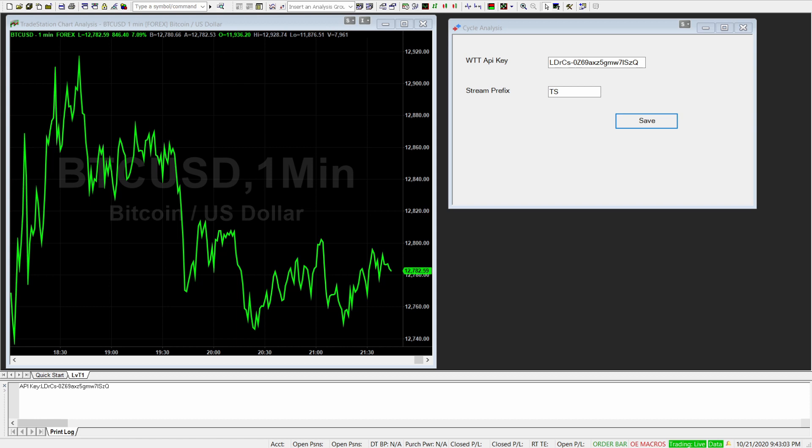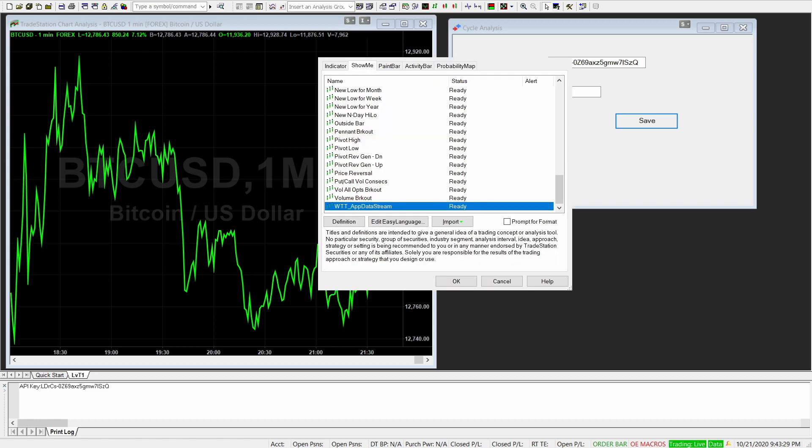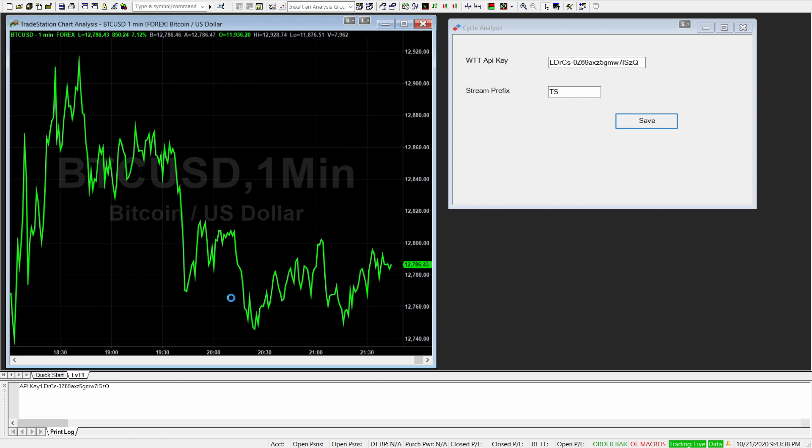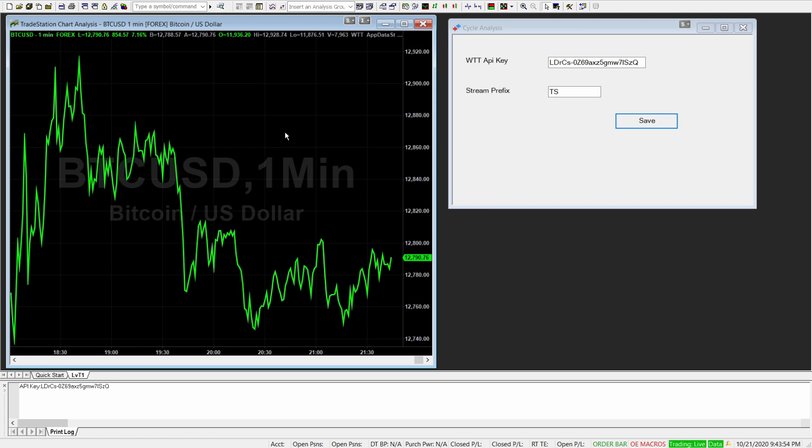So let me just open it. So this is where you see the screen here. So select WTT app data stream as show me indicator. Click OK. And then this indicator will be attached now to the chart. So that's more or less everything you need to do within TradeStation. So just two simple things. Put your API key into the CycleAnalysis window and open the show me WTT app data stream.